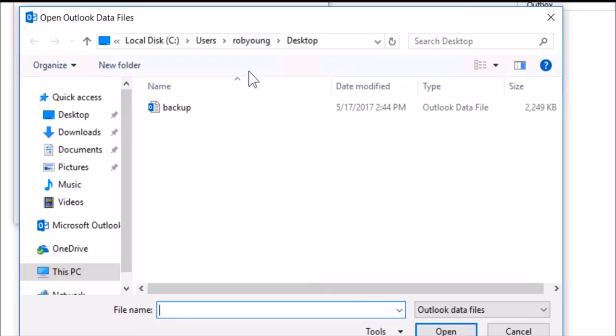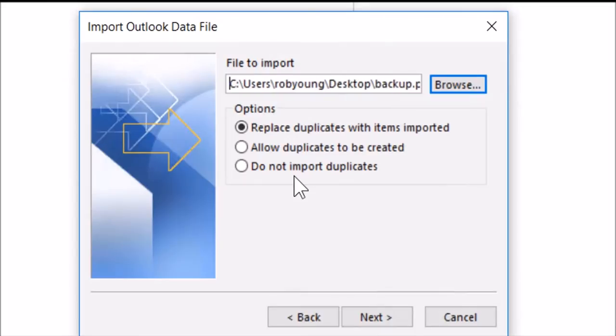Browse to the backup file we created earlier, then Open. Leave Replace Duplicate selected, and Next.